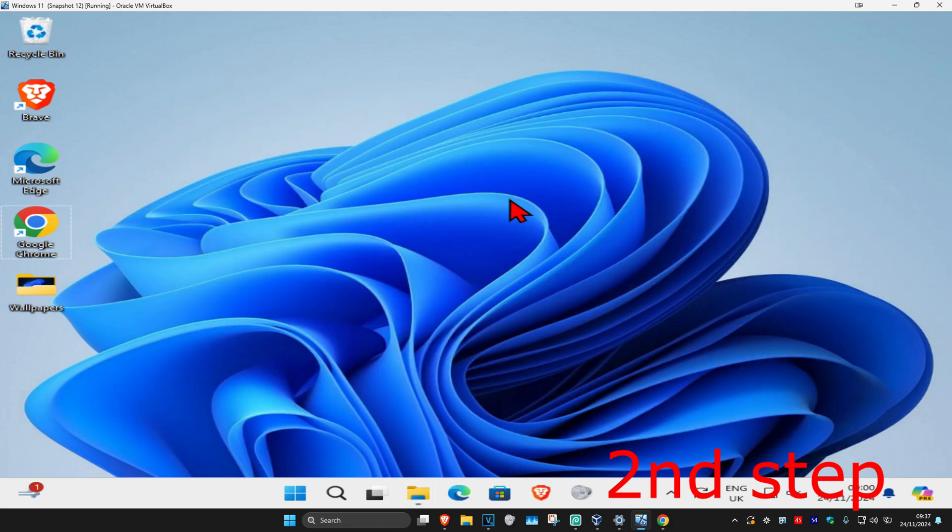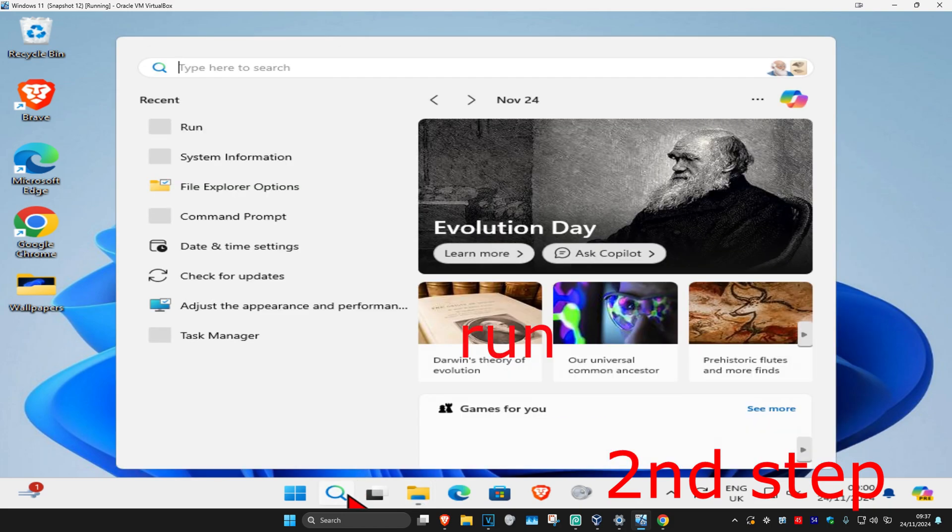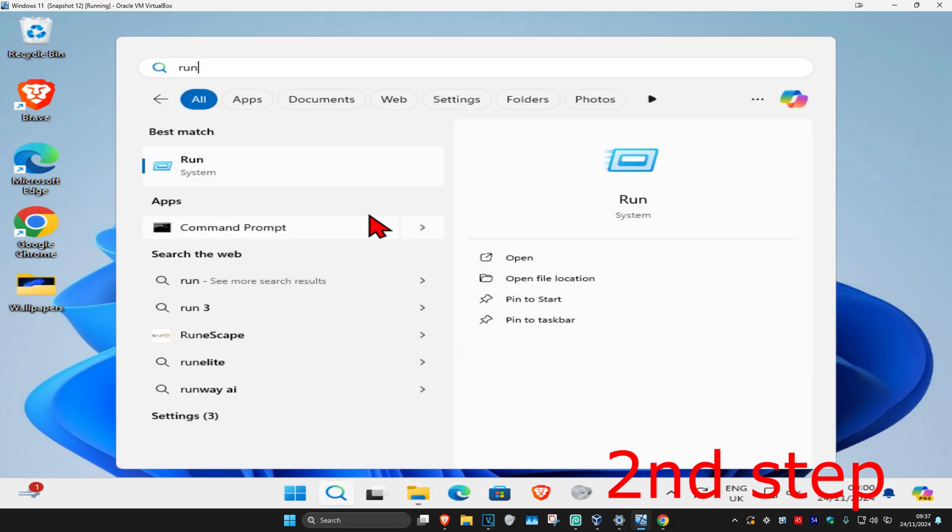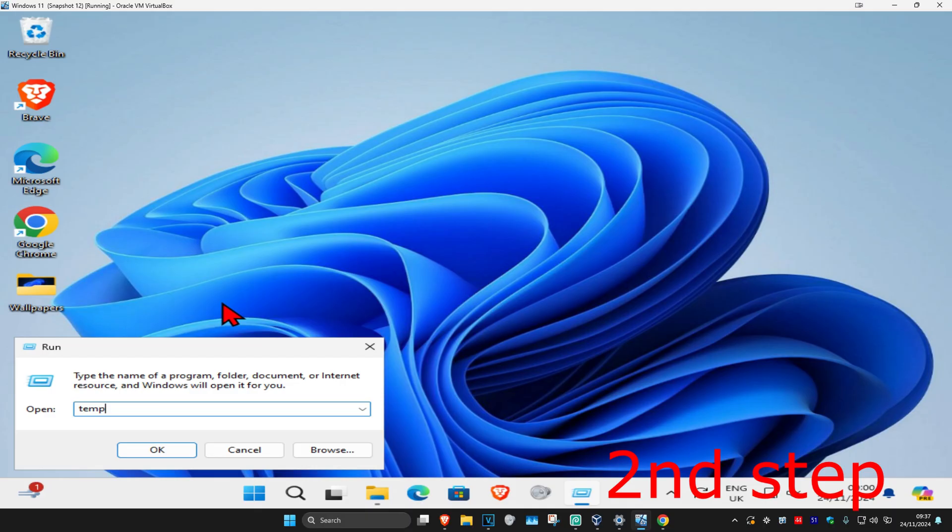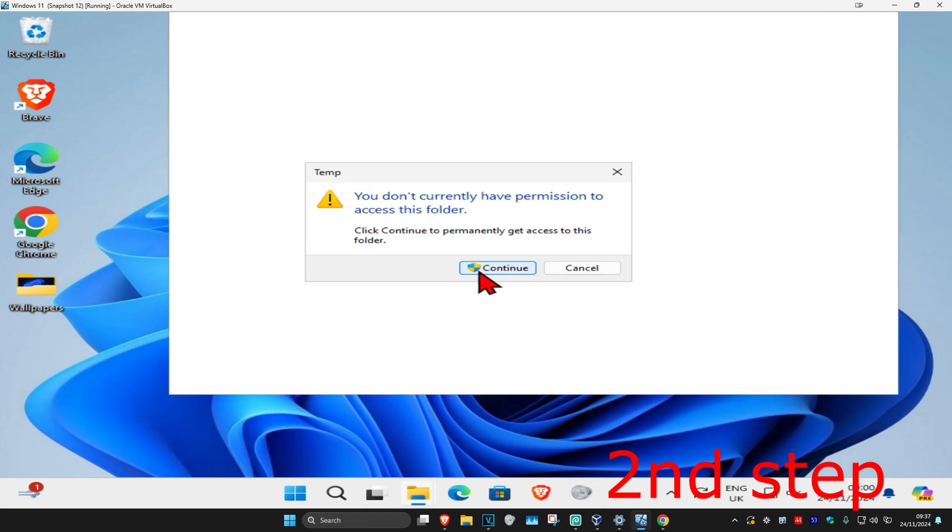Now we're going to head over to search again and type in run, click on it. And now we're going to type in temp, this time without the percentage sign. So just type in temp on its own and then click on OK. Continue.